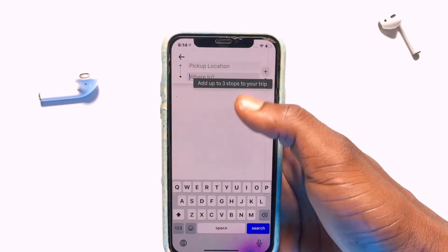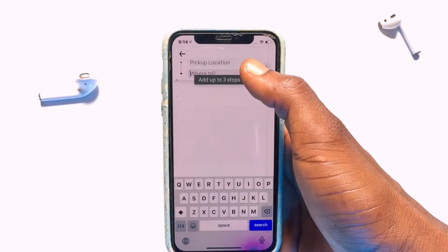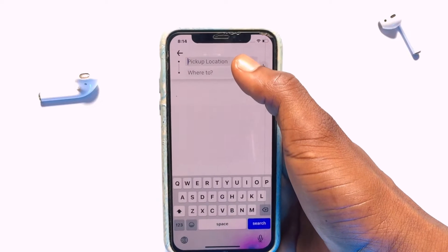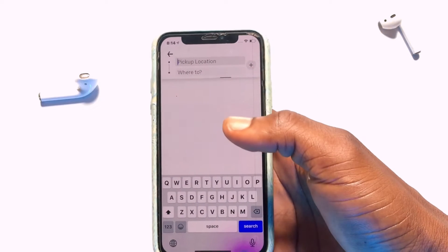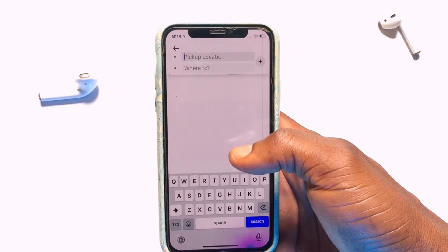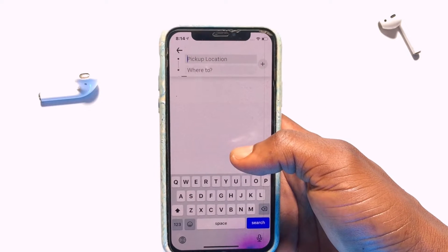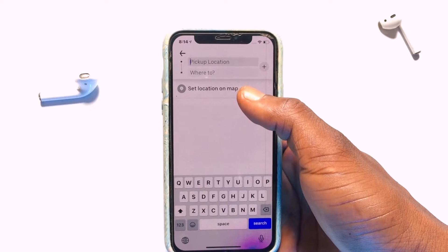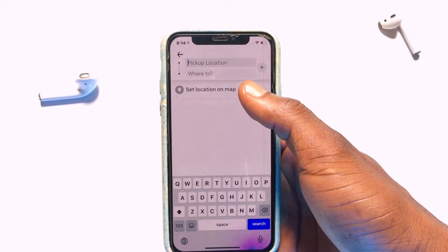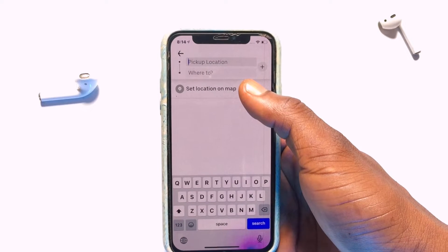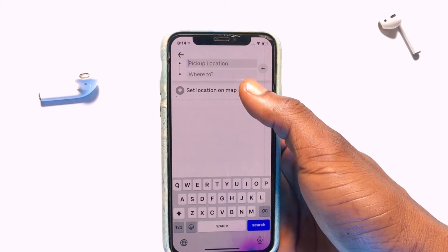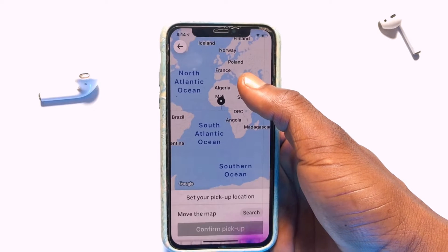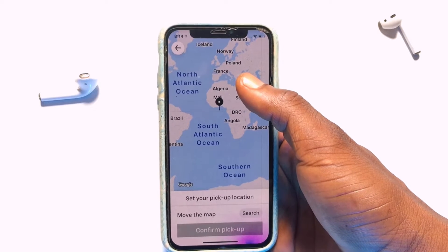The pickup location is the first on the list, so that determines where exactly the car will come and pick you up from. You can decide to set this particular location on the map — that is if your location has been enabled like we've done earlier. If you tap onto 'On the map,'